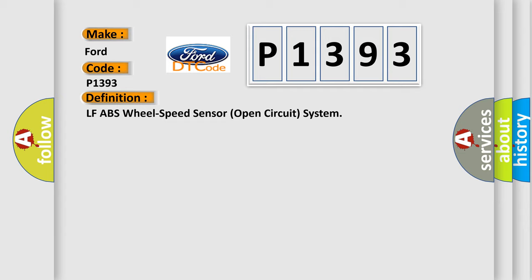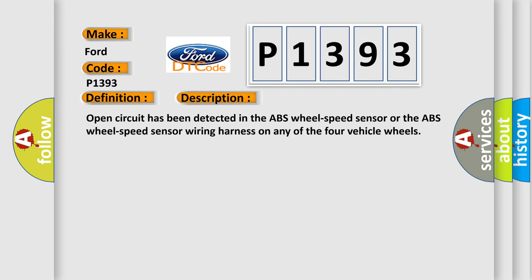And now this is a short description of this DTC code. Open circuit has been detected in the ABS wheel speed sensor or the ABS wheel speed sensor wiring harness on any of the four vehicle wheels.